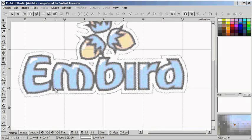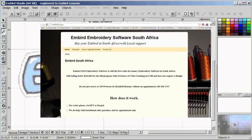If I'm asked the question, where can I buy Embed digitizing software in South Africa? The answer is fairly easy: at embed.co.za.